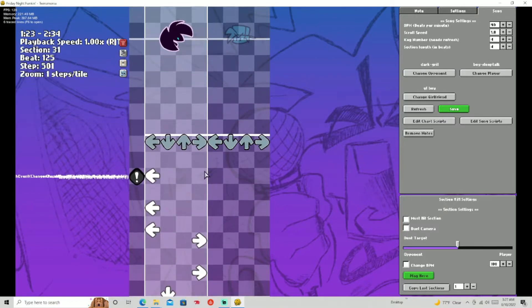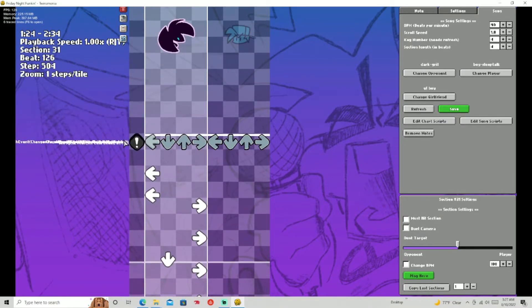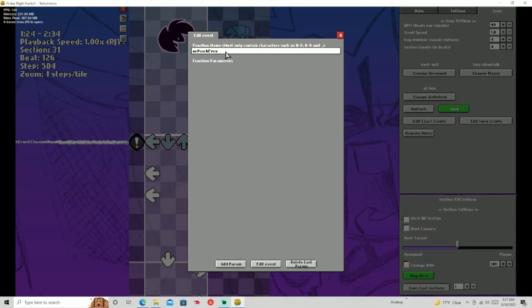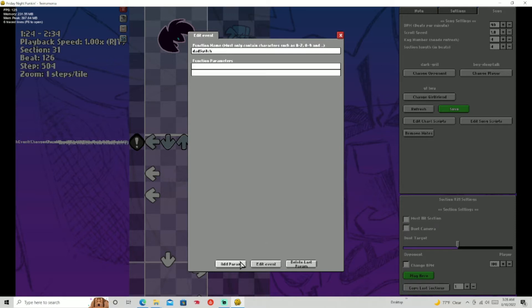Now go in here. I'm gonna delete these params and the function name. You're gonna — we're gonna do both of them. So this one, we're gonna call it 'dadSwitch' exactly like that, no spelling errors. I have three params. First one, you're gonna put 'isGirl'.